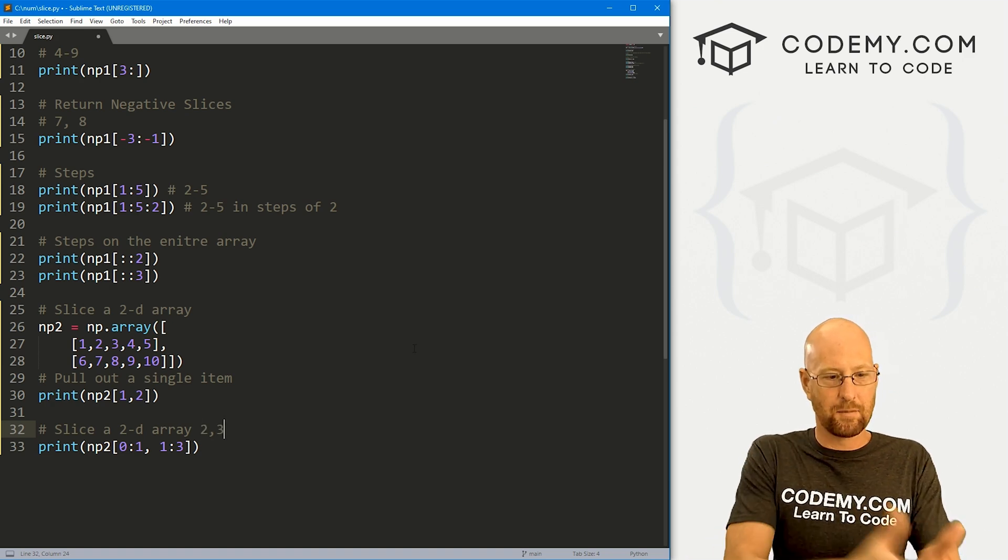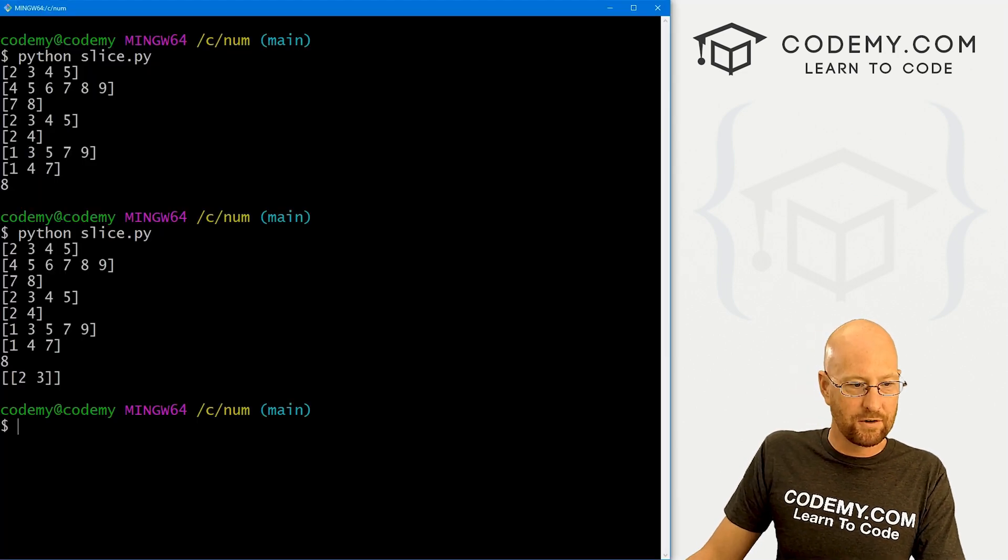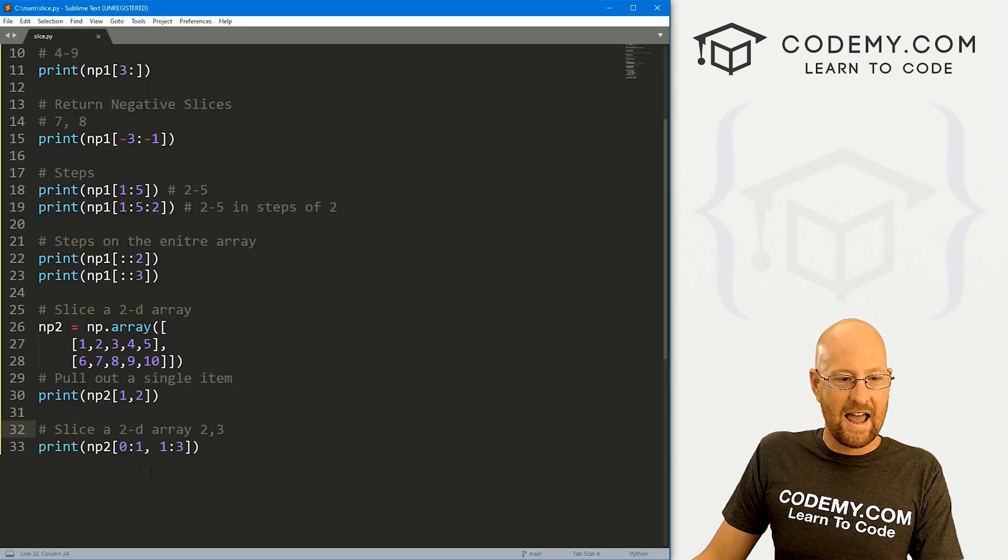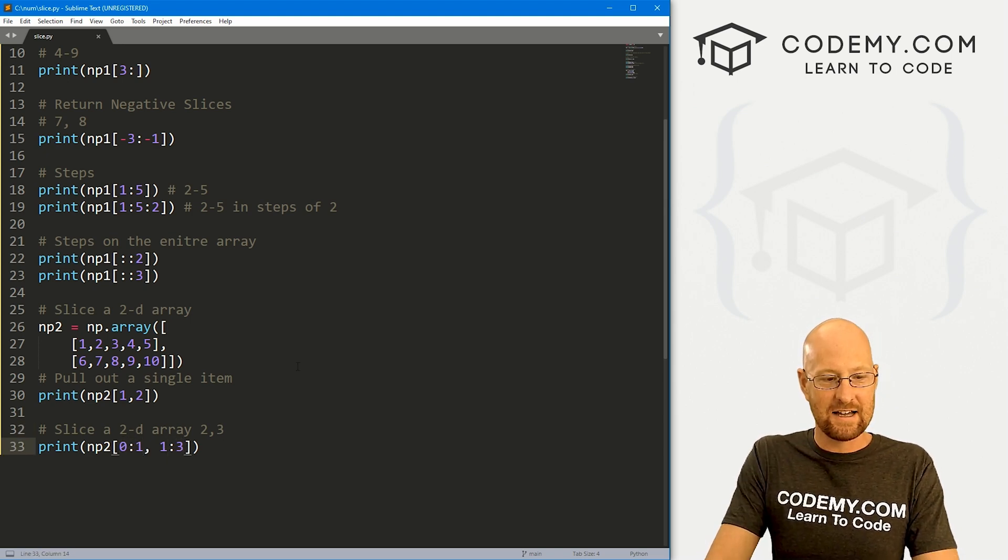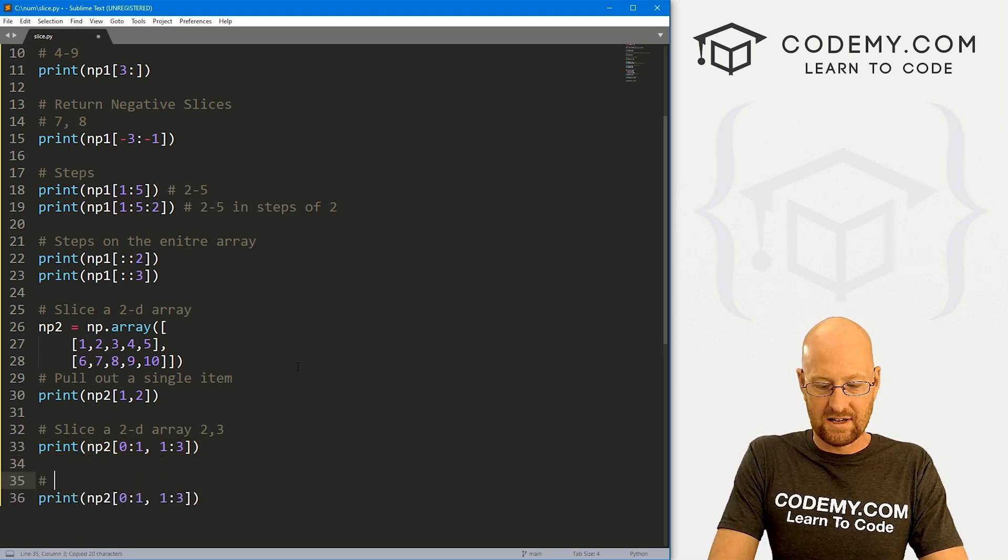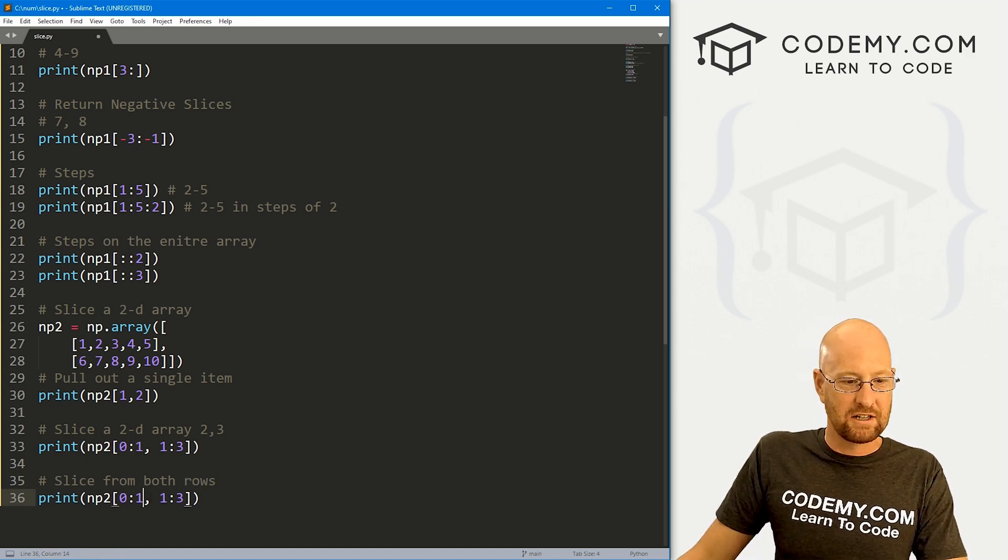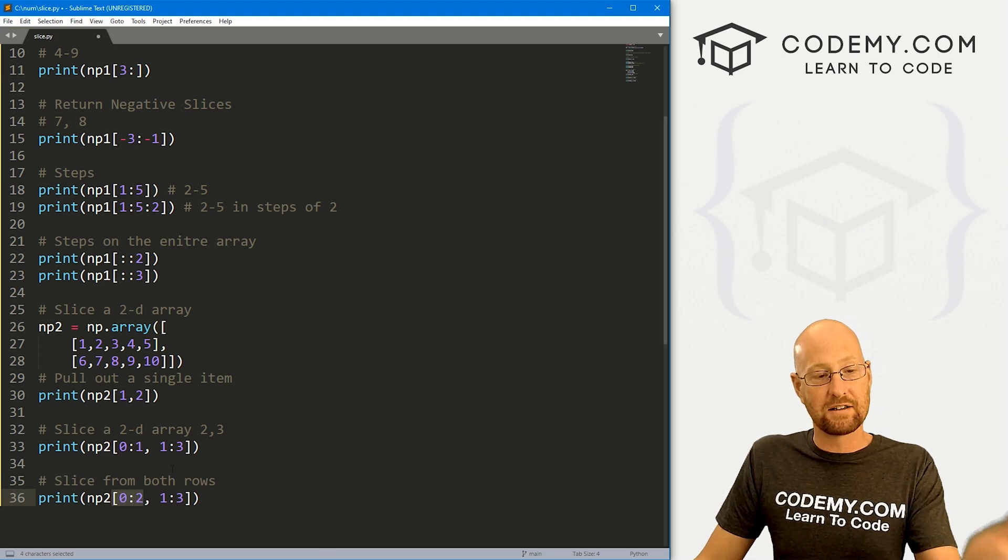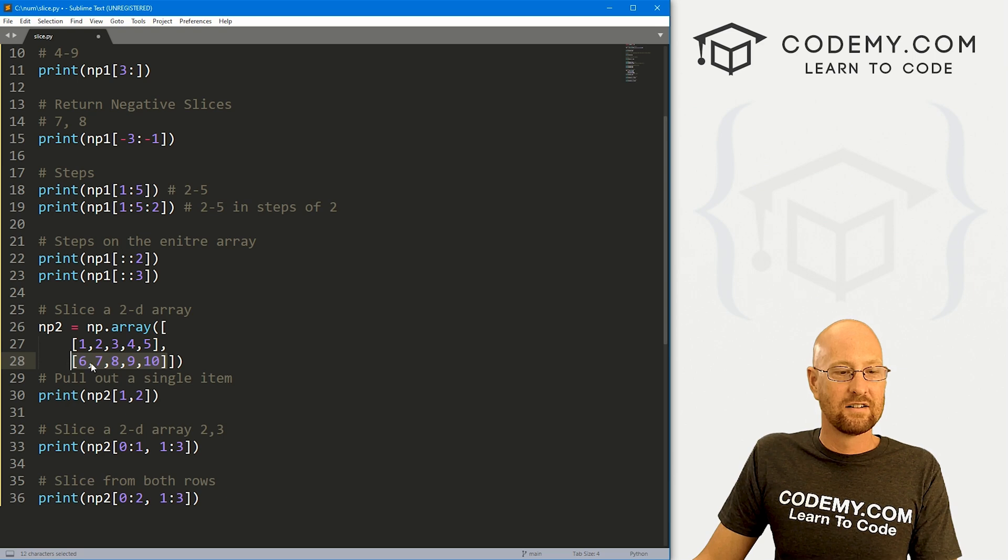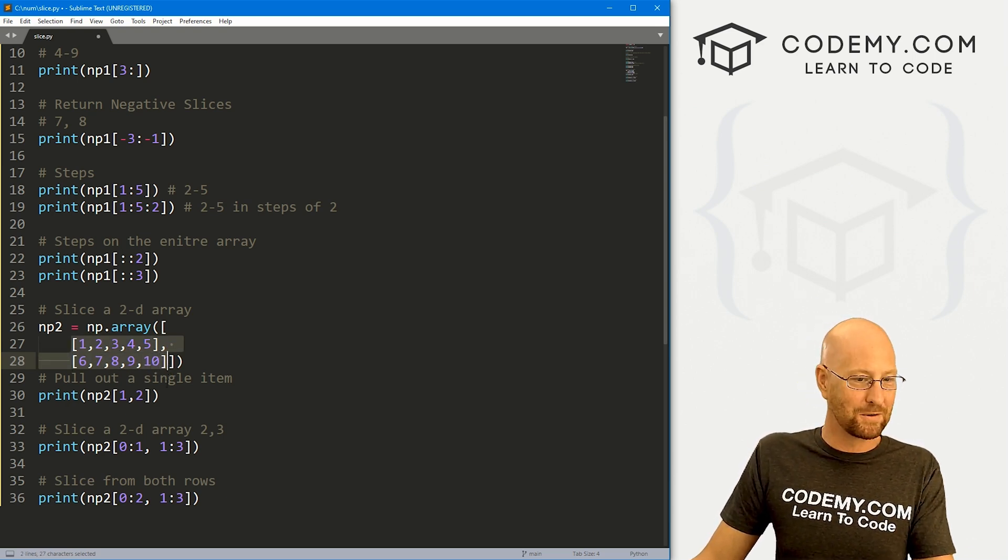Right? Because remember up until the third one, but not including it. So if we save this and run it, hopefully this will return two and three. And sure enough, it returns two and three. We could say, hey, return 1:3 item from both of these arrays by switching this. Let's say a slice from both rows by changing this to 2. So now we're saying from zero up until, but not including the second one. Well, we don't have a second one. We have zero, one, two doesn't exist, but up until two would include both of these rows.